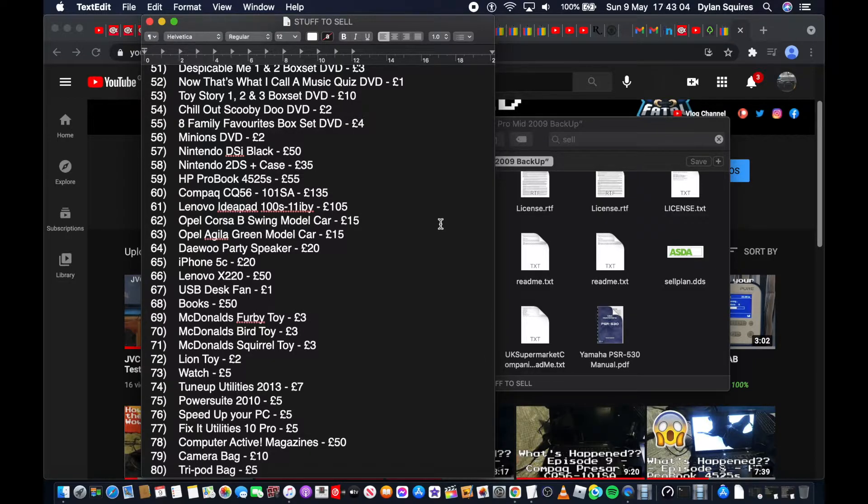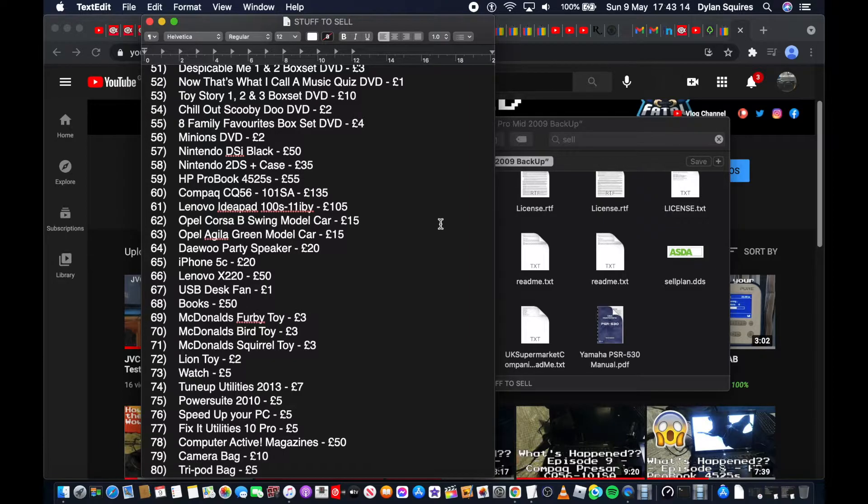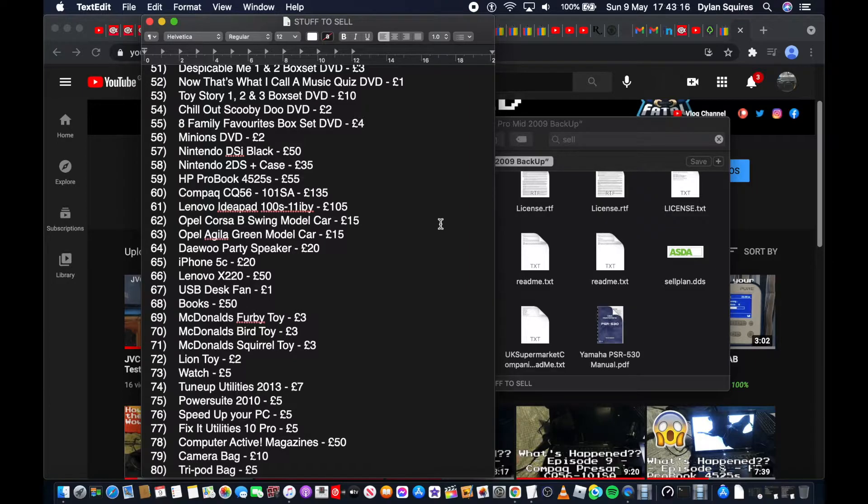Chill Out Scooby-Doo DVD £2, 8 Family Favorites box set DVD £4, Minions DVD £2, Nintendo DSi Black £50, Nintendo 2DS and Case £35, HP ProBook 4525S £55, but it does have a broken screen. Watch a video, I'll put an end card for these too.